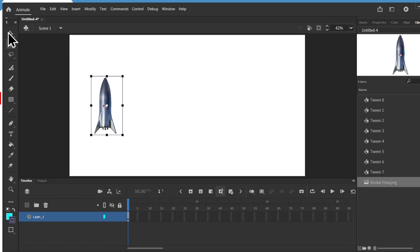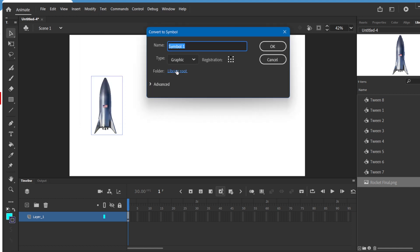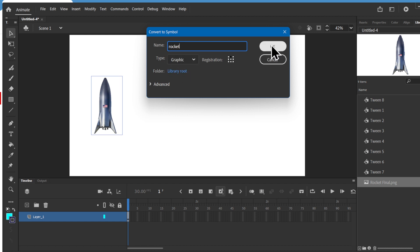There's still not a symbol so I want to convert that into a symbol. I can go to modify, convert to symbol, give it a name, rocket, and save it as a graphic symbol.